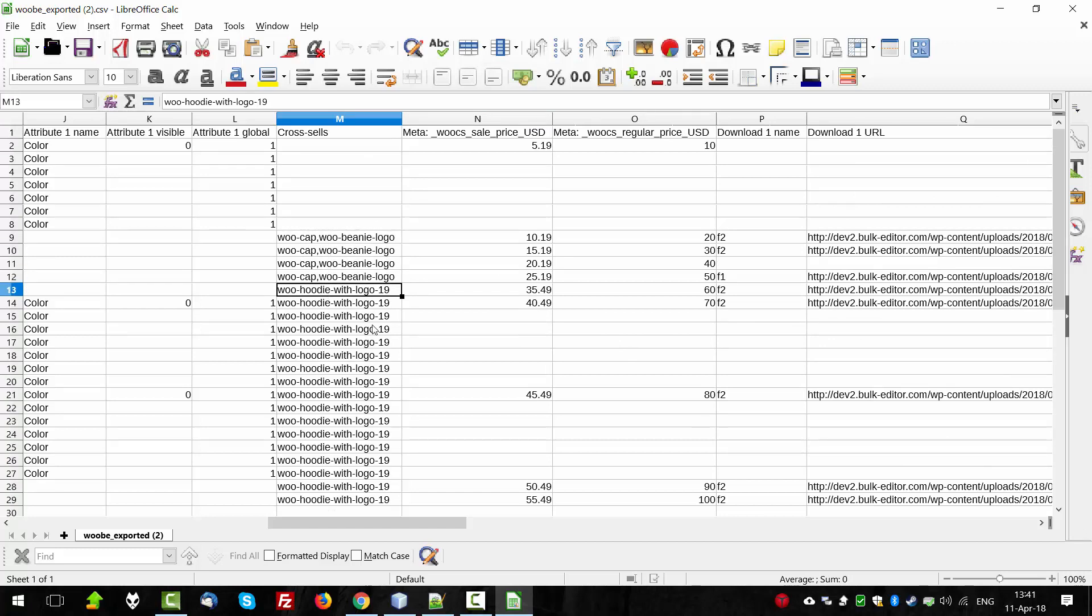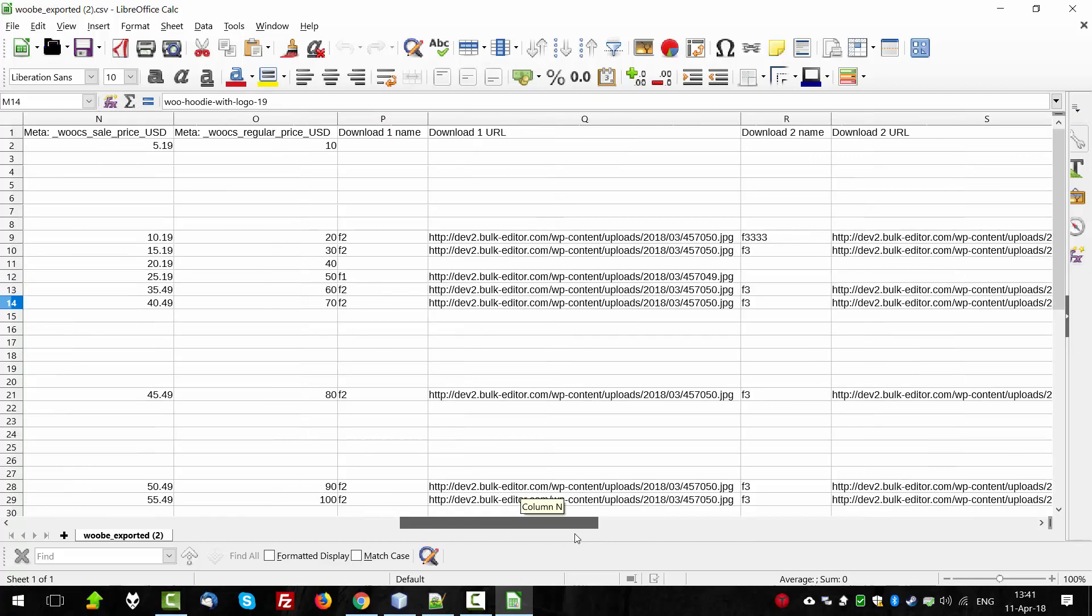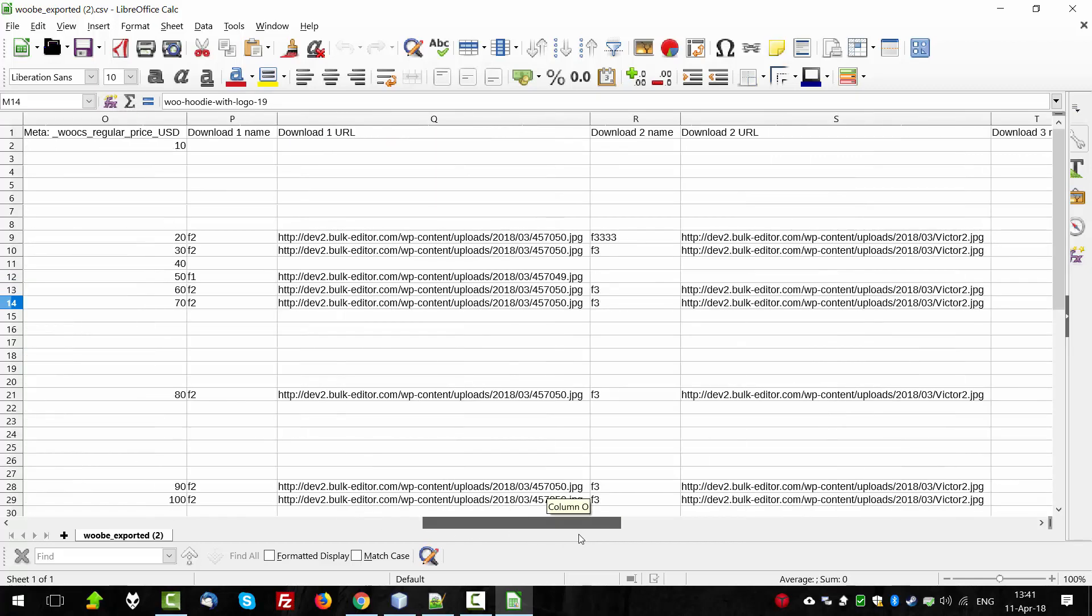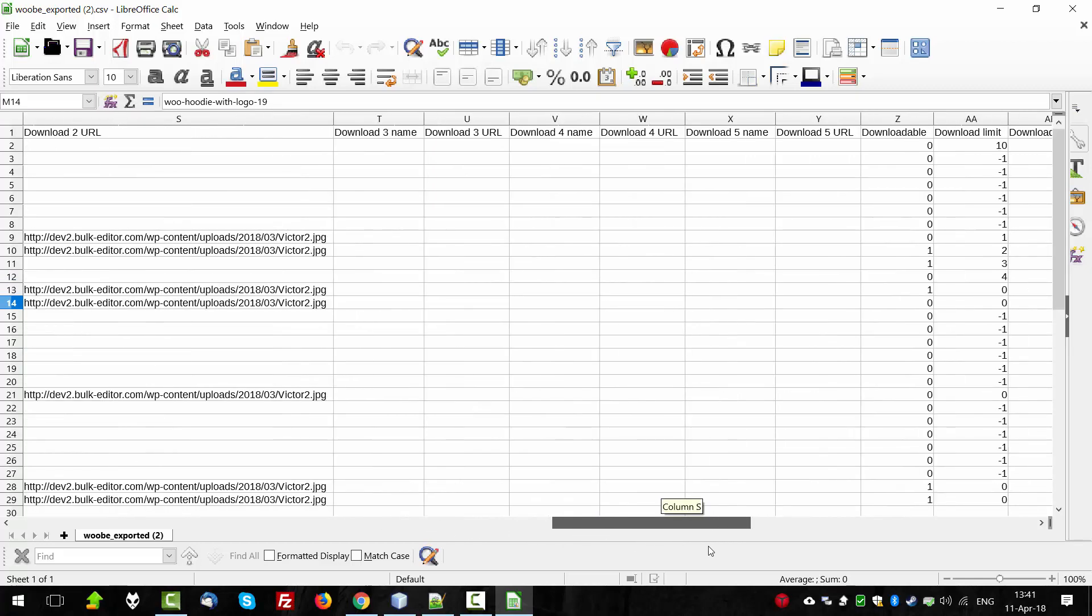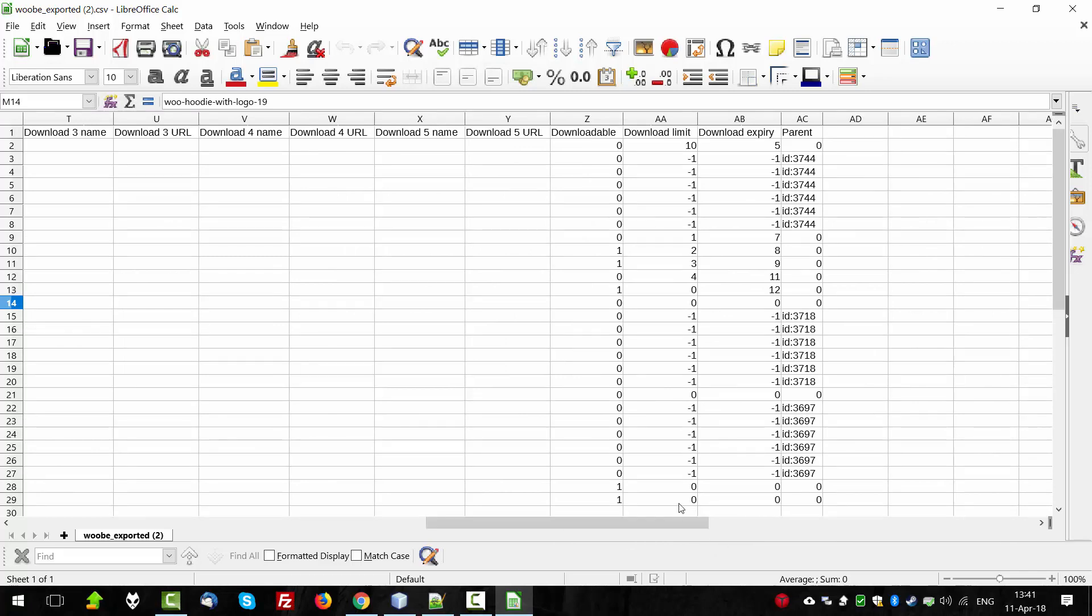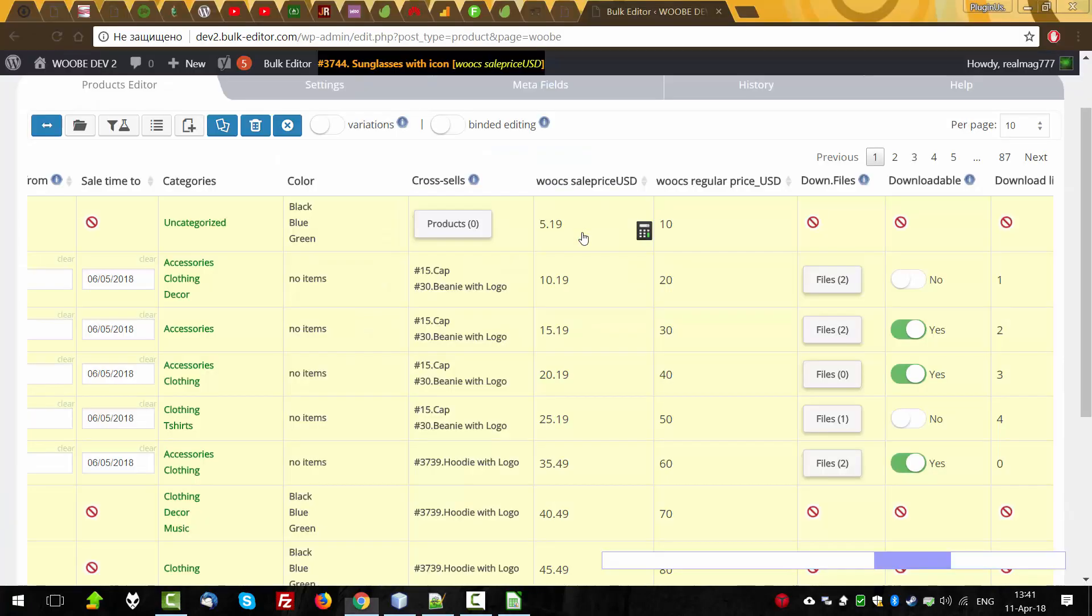And we can see cross sells, by the way, export for cross sells using the product SKUs. And here we can see downloads. By the way, you can see maximum value here as 5. Why that?